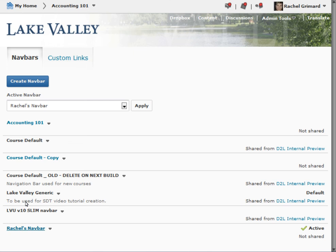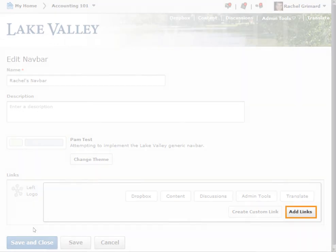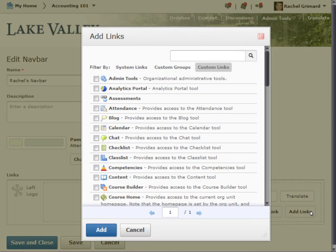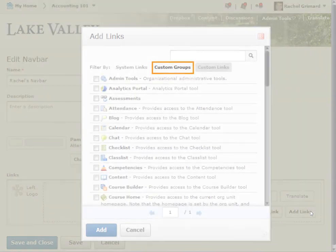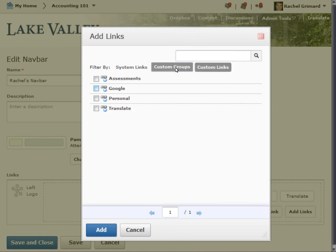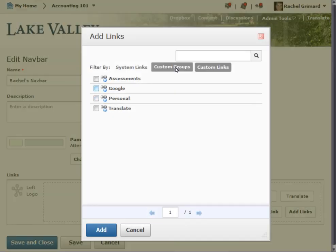Access the navbar for the custom link group. Click Add Links in a link area to add existing links and link groups to a navbar. On the Add Links page, click Custom Groups from the tool navigation. Click the custom group link you created, then select Add.